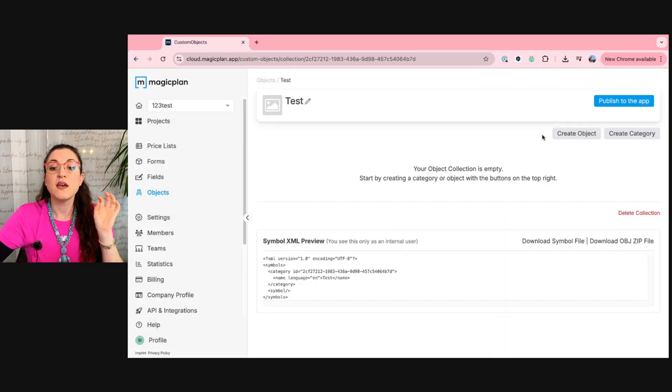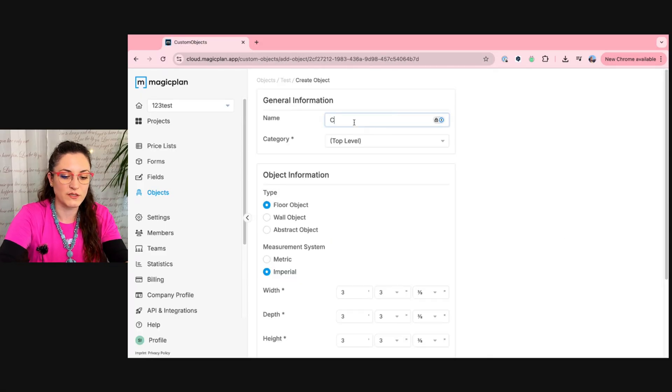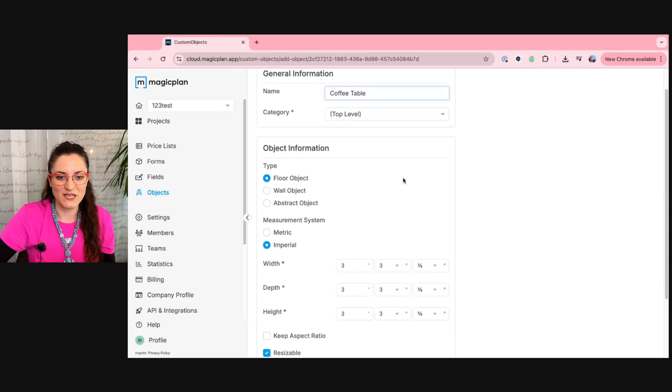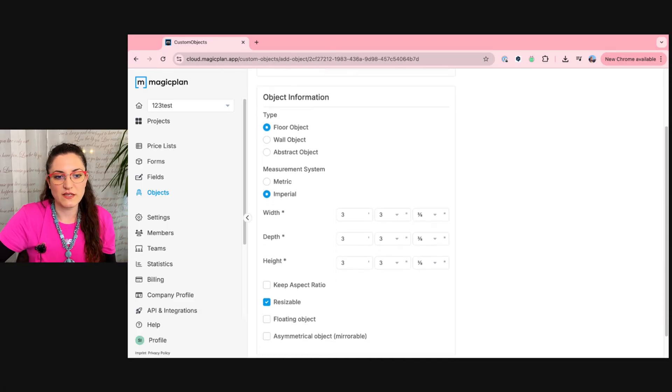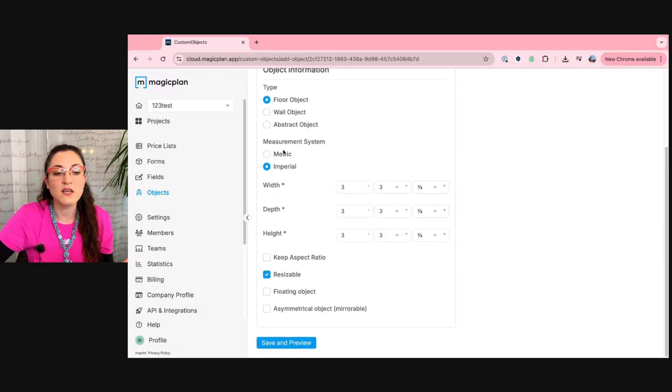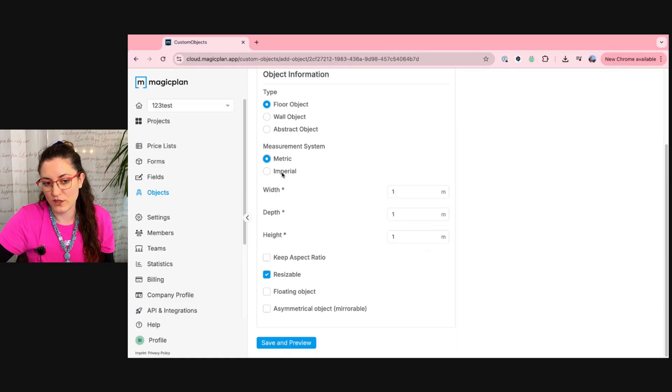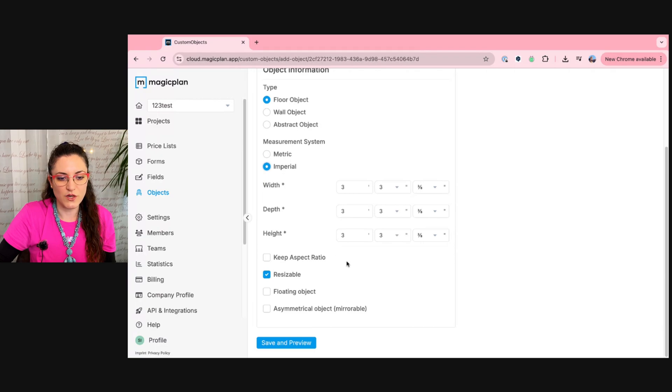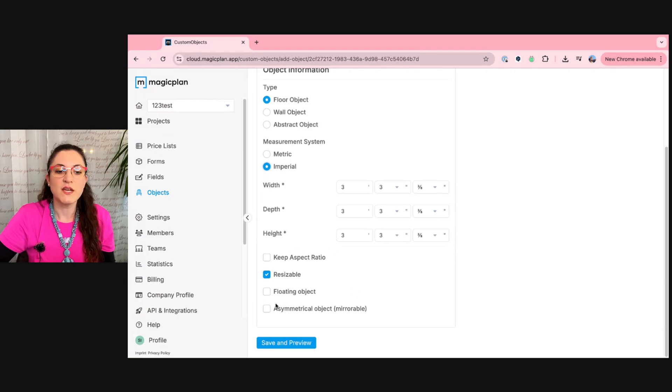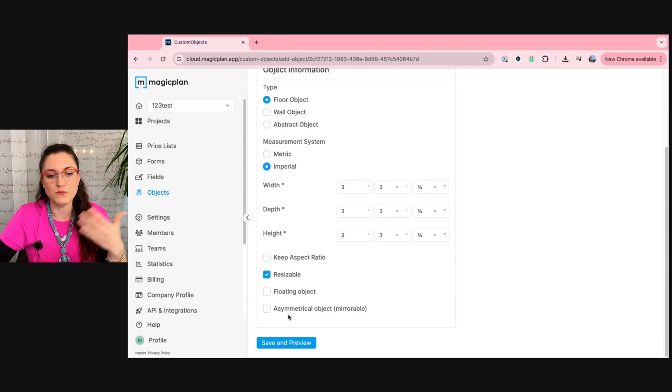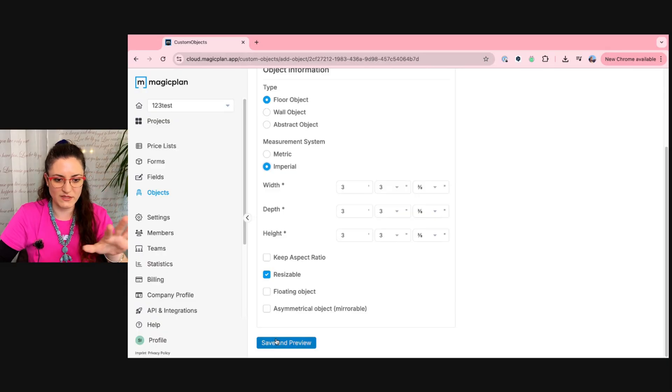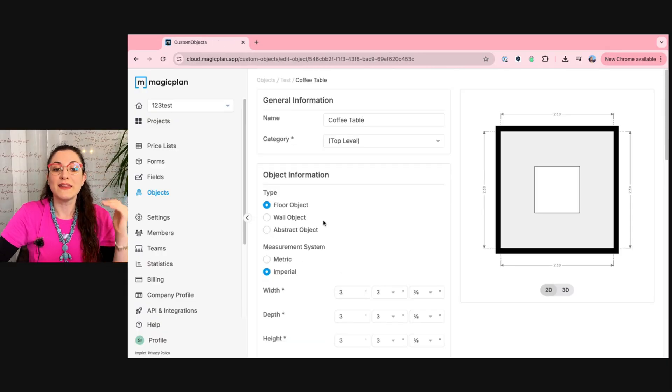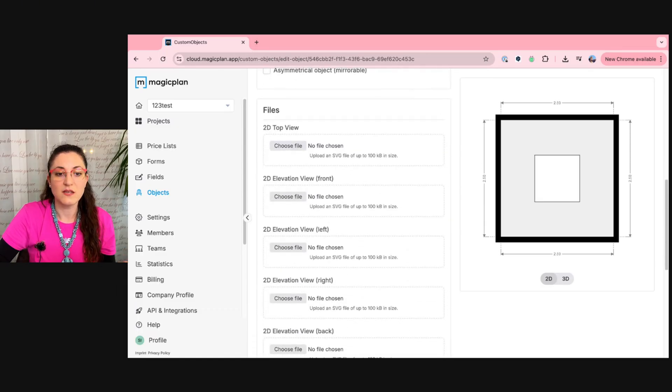Here it is. Now we start creating our first object. I will call it coffee table because it will be, of course, a coffee table. Then you see that you can select the type of object, if it's a floor, a wall, or an abstract object. You can select the measurement system. If you prefer metric, you can change it and you can also select here if you want the object to be resizable, if you want to keep the aspect ratio, it's a floating object, or an asymmetrical object. And once you're happy with the settings, you save and preview and now we can upload our files.